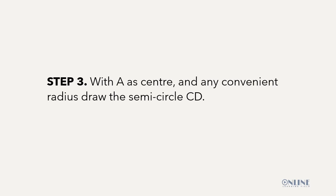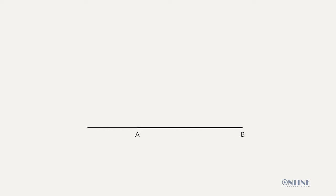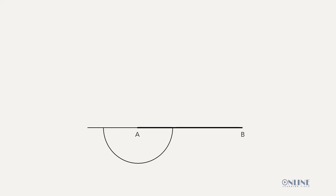Step 3: With A as center and any convenient radius, draw the semi-circle CD. Back to the drawing board. Place your compass point at point A. And with any convenient radius, draw the semi-circle CD.